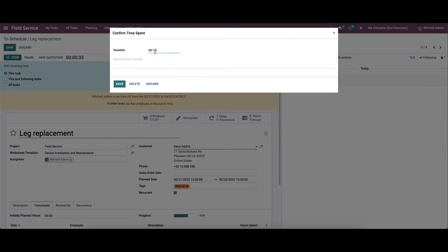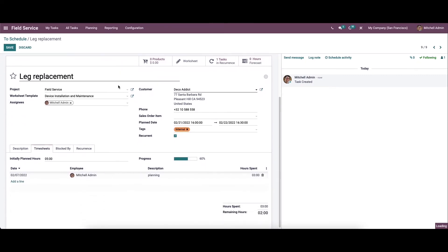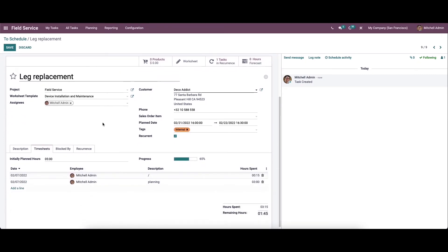So here in this pop-up window, you can set the duration. And also here we can describe the activity. Now we can save this. So the saved time will be added in the timesheet.